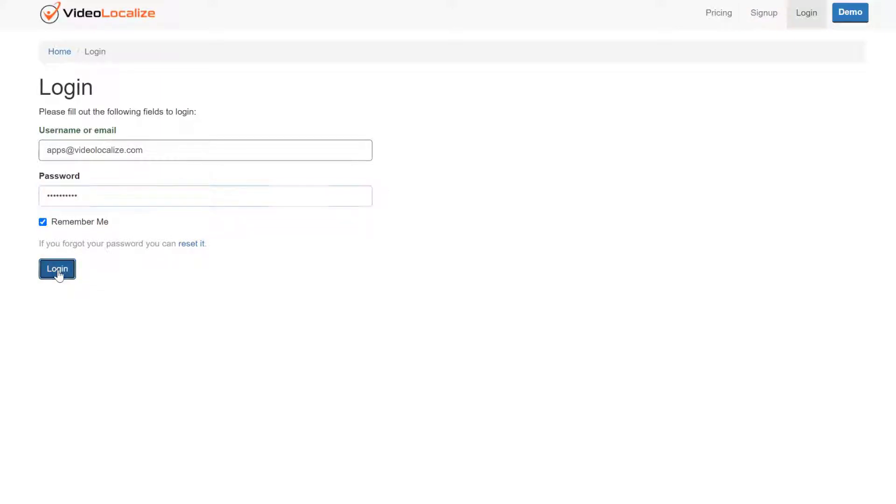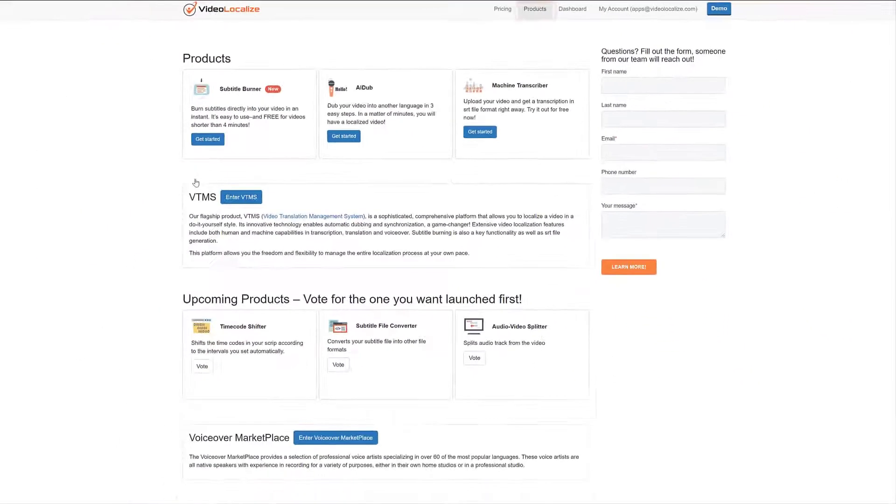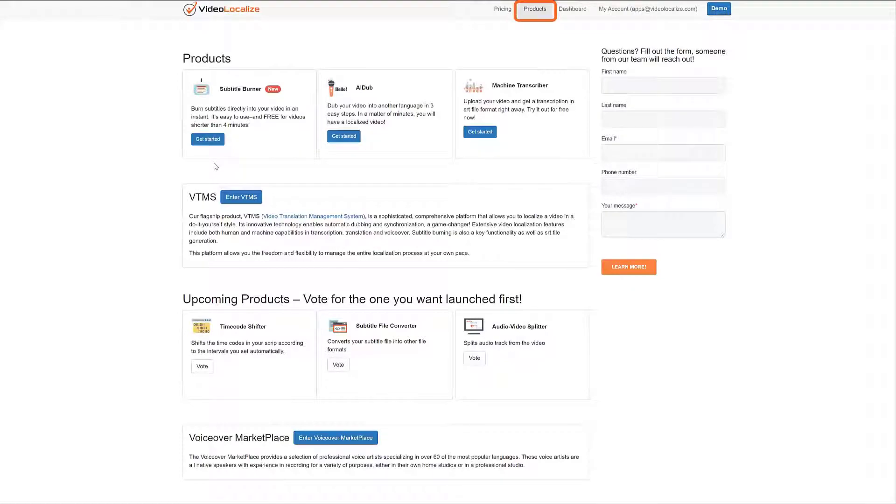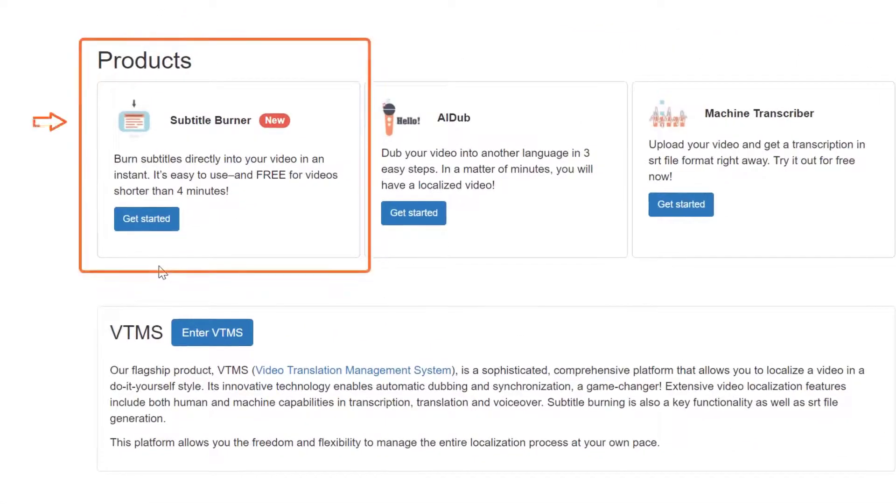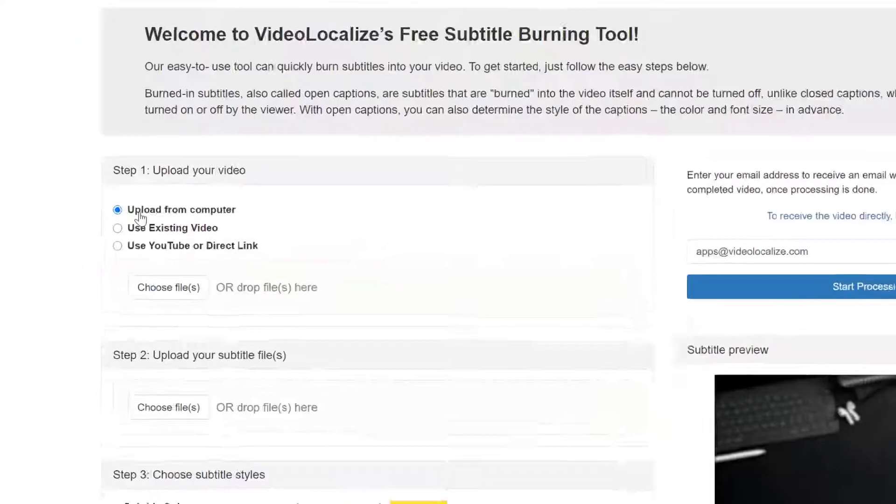After you log in, you will be at the Products tab. You will find Subtitle Burner on the top left corner. Click on the Get Started button.